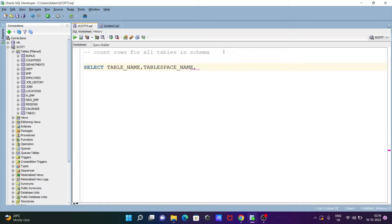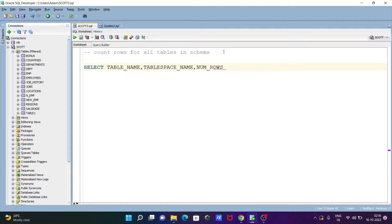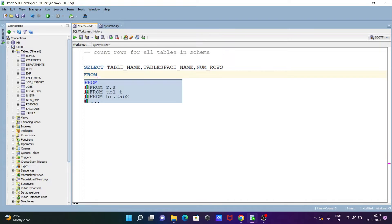Now the next is here going to use num rows and this here from all tables.